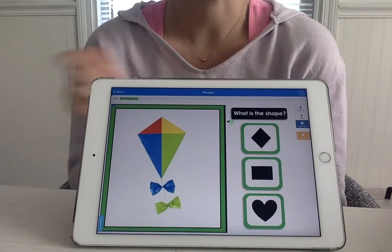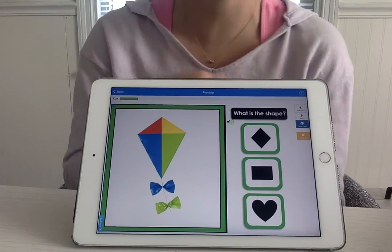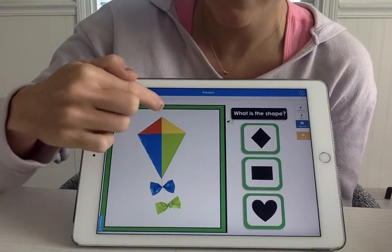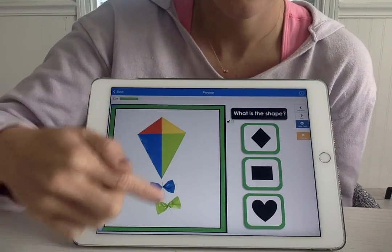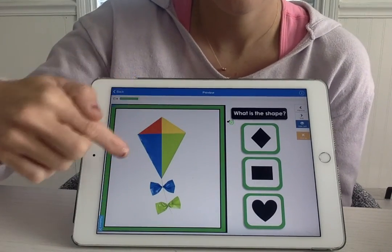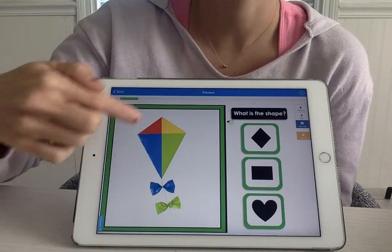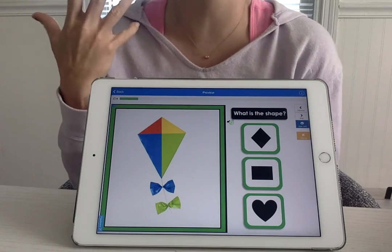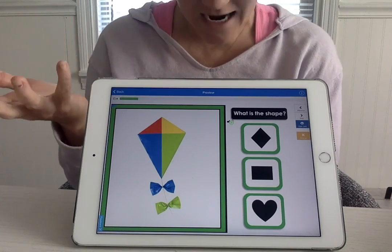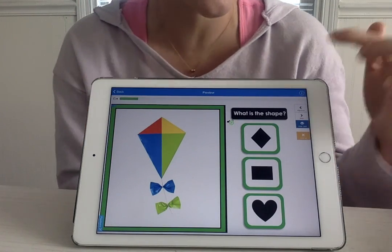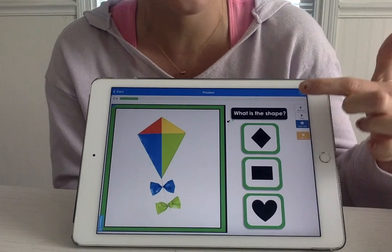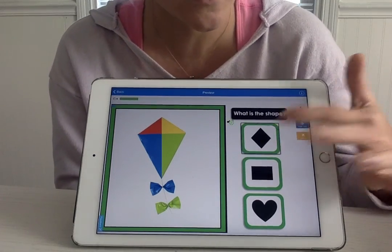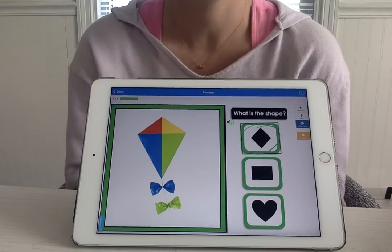What's that? A kite. What shape is the kite? It is a rhombus or a diamond. Where's the diamond or the rhombus? Over here. There it is.